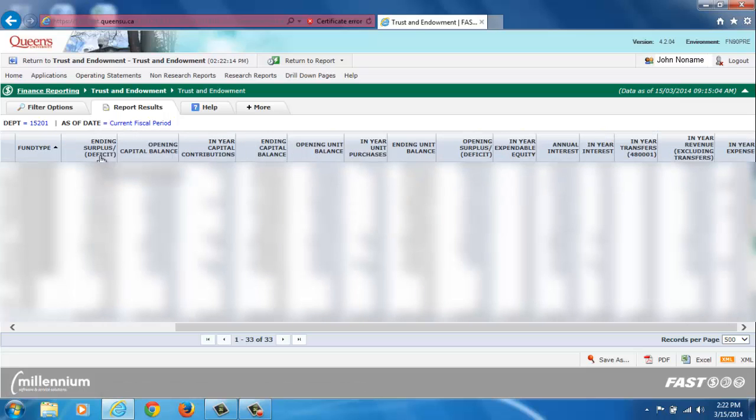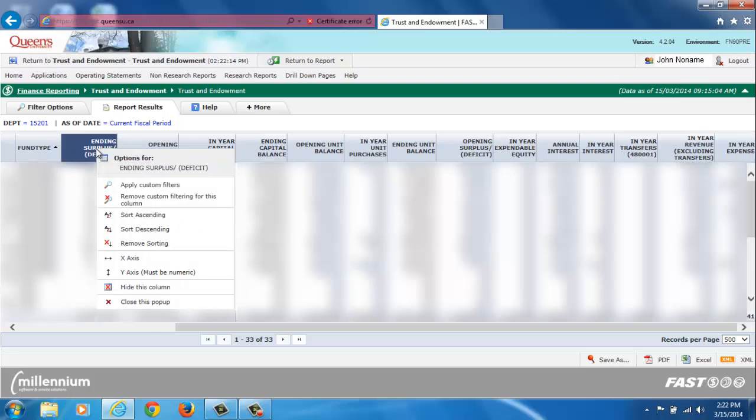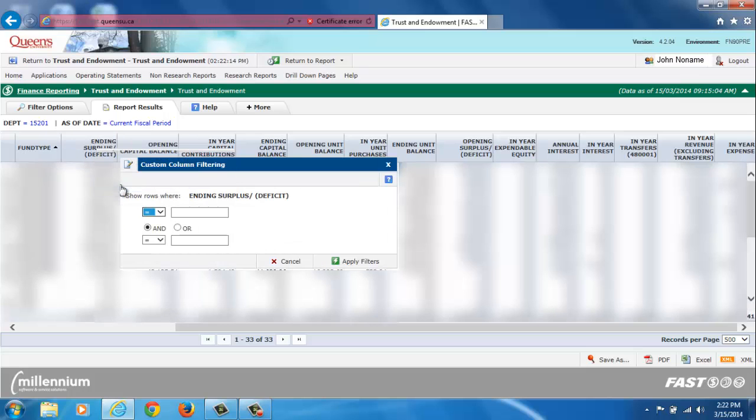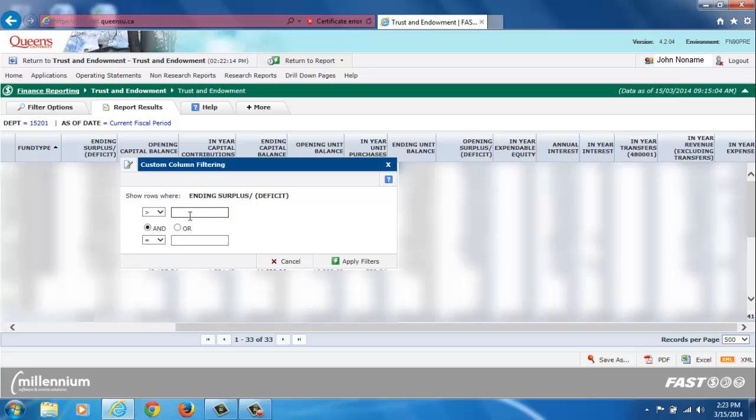Furthermore, since I'm only interested in funds that have a surplus greater than 5000, I will click on the column header, choose Apply Custom Filters, select greater than 5000, and finally click Apply Custom Filters.